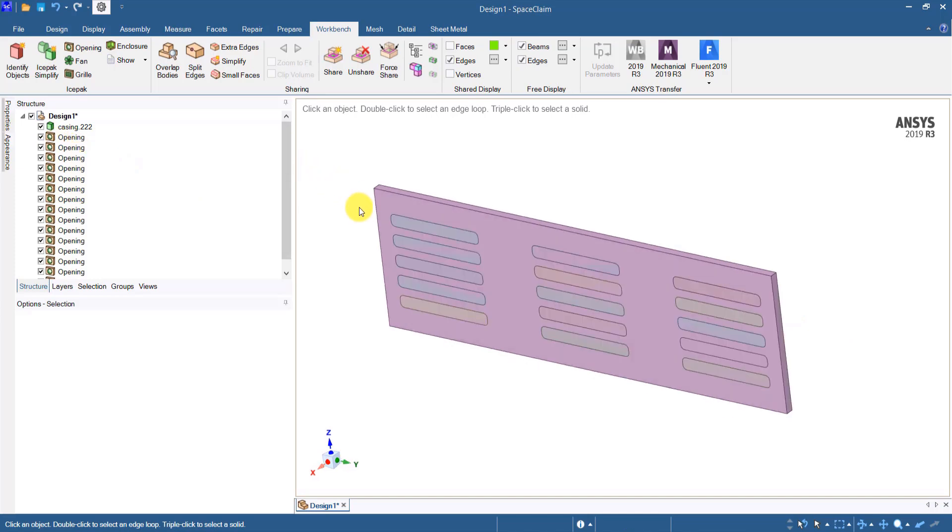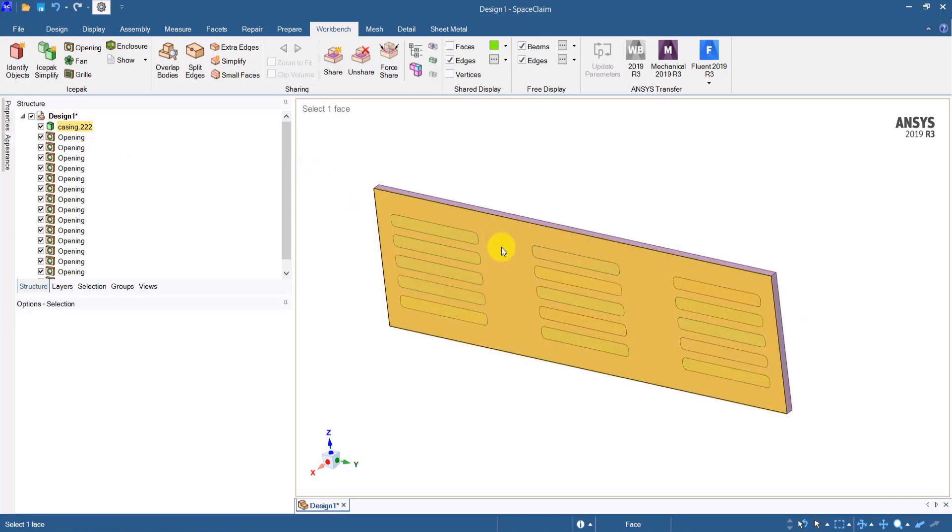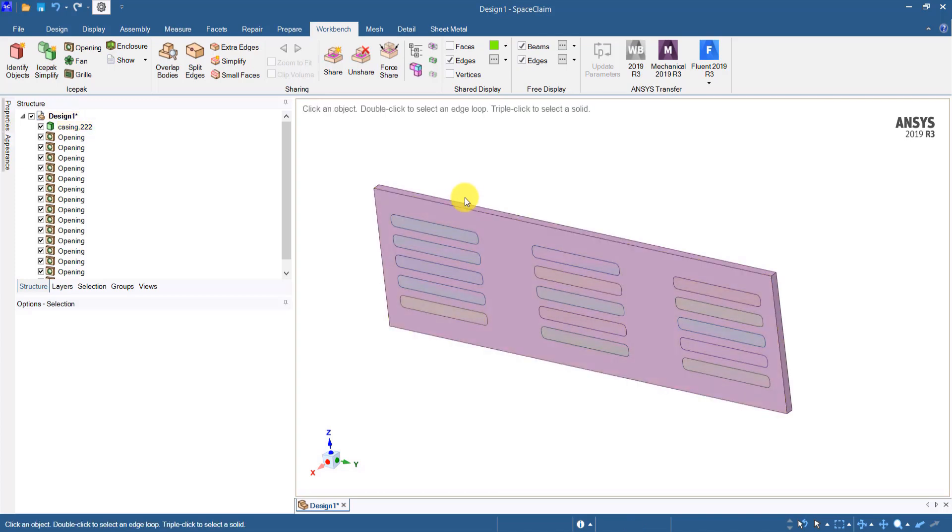If I show all the openings, here are the openings and here is the face. The mesh on the opening will cut through this object so the fluid can flow across the object.